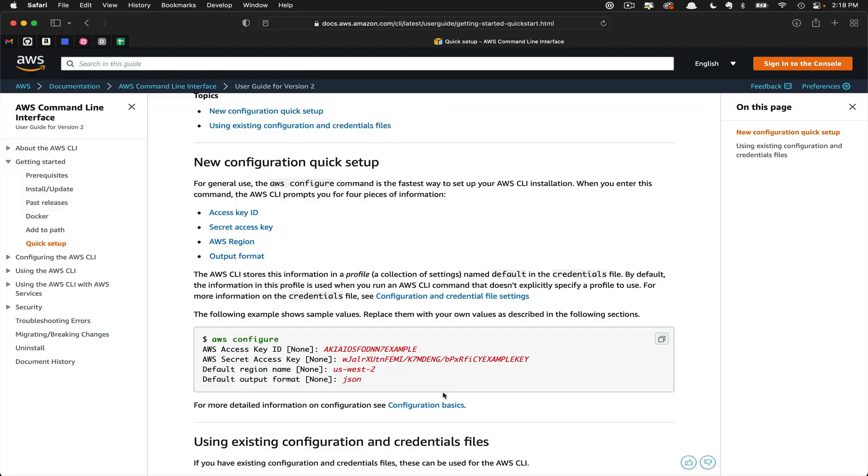An access key ID and a secret access key. You're not going to use the credentials in red. Those are just for example. We're going to have to fetch those from our AWS account. So let's go ahead and log in and grab those now.